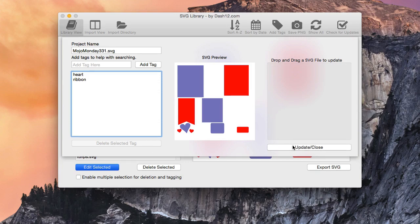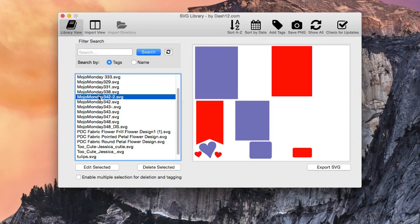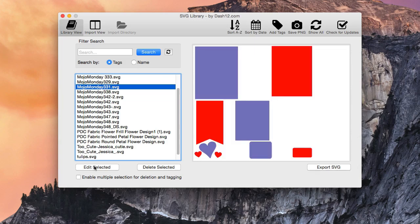And then when you're done, you just hit close, and those are now tagged. I'm going to go ahead and open it up again, just so you can see that those tags are still there.